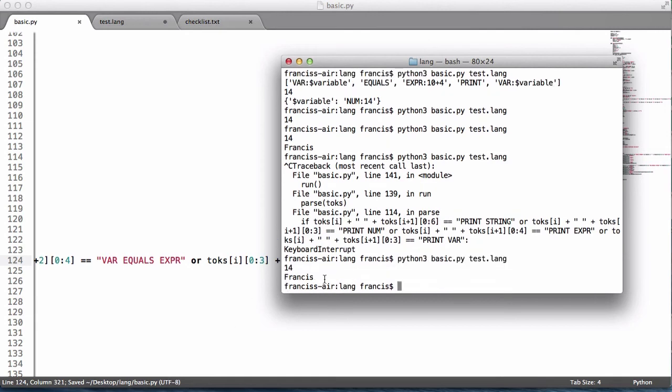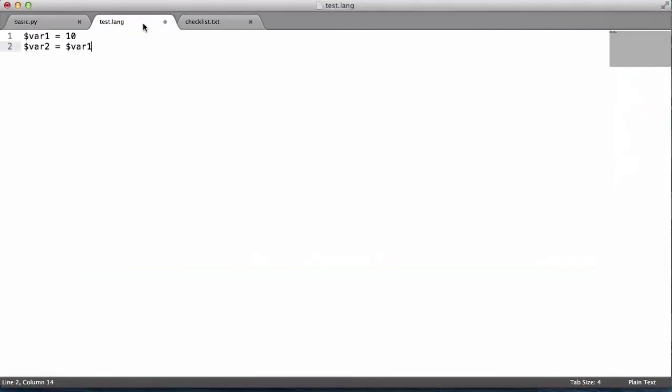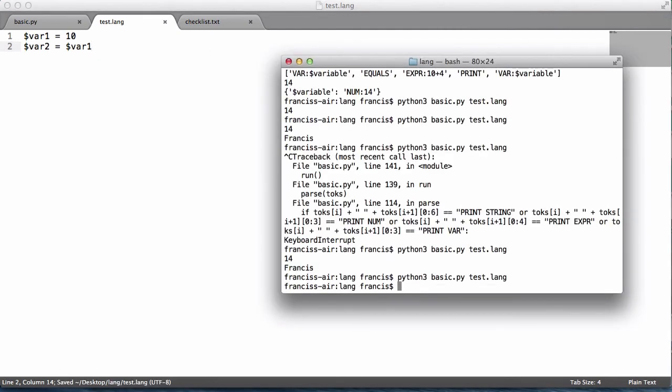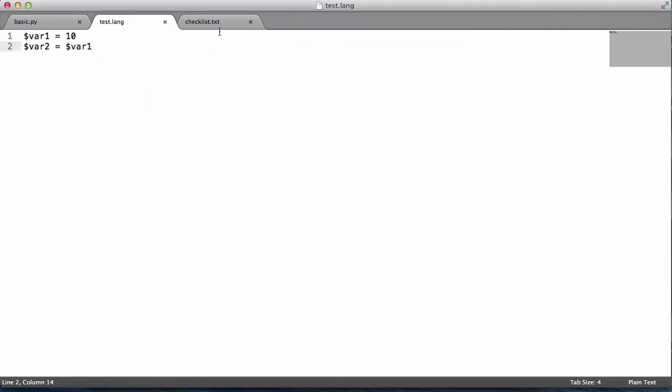As you can see we get 14 in Francis and that's because we didn't save it. If we run this now, we get no output because we didn't tell it to print anything. If we print var 1 to begin with, we should get 10.